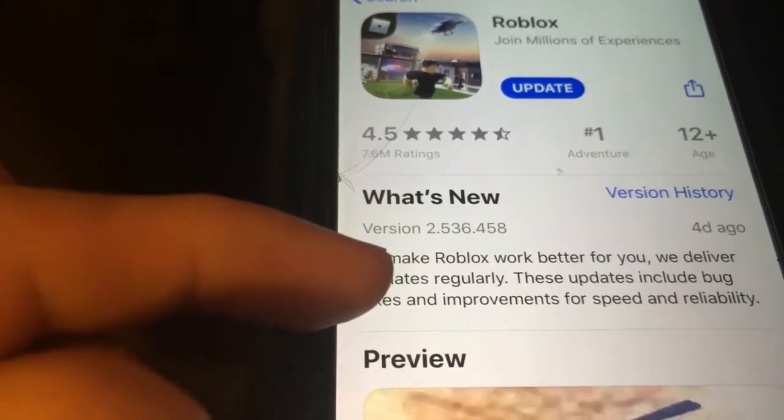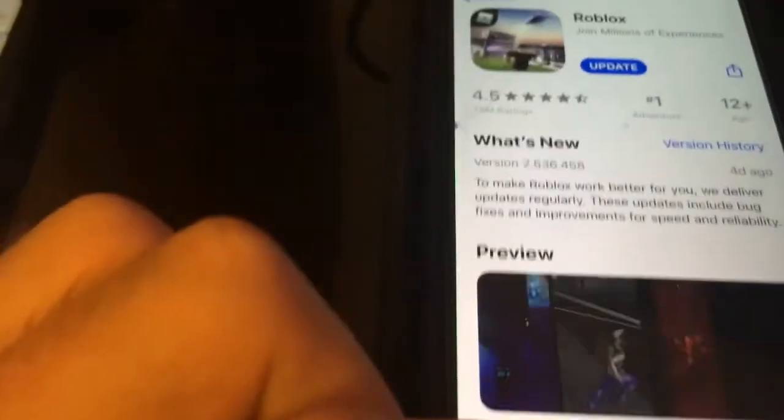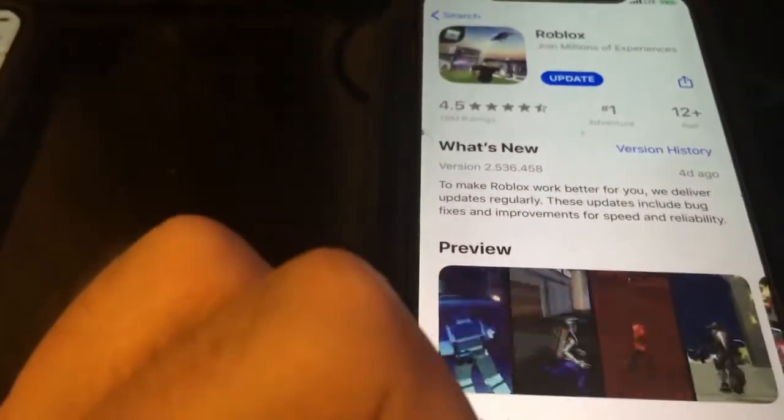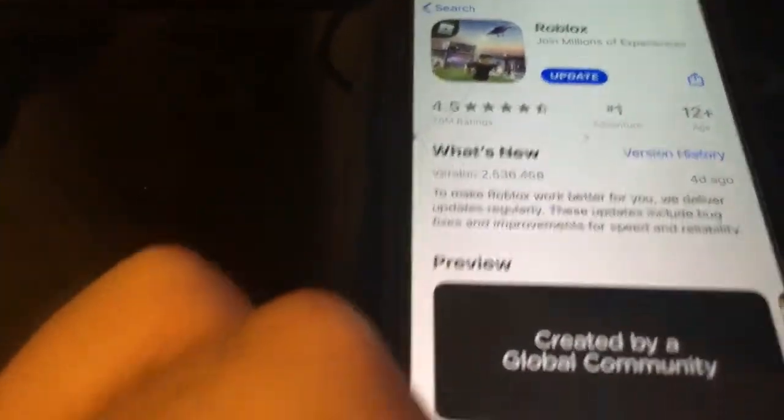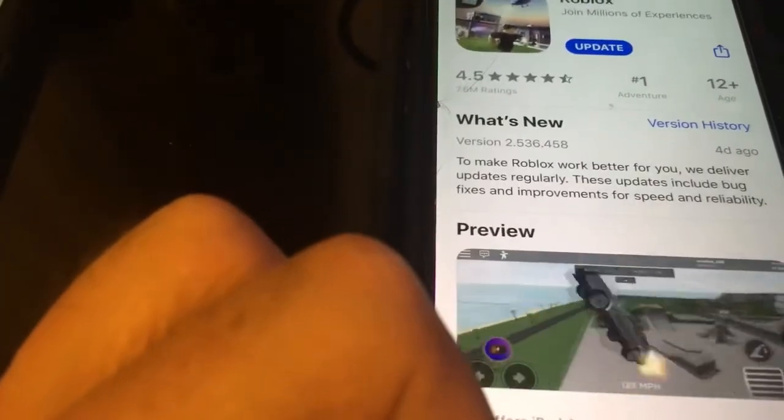The most current version is 2.5.3 — so it's 2.5.3.6.4.5.8. I need to remember that: 2.5.3.6.4.5.8. I'll set that as the spoof version without cutting the video, then go back to the app.